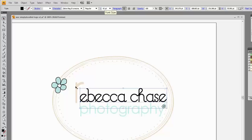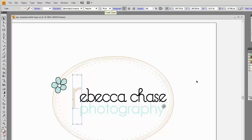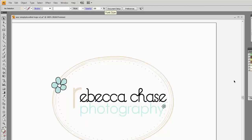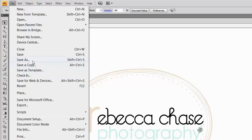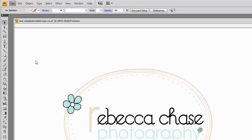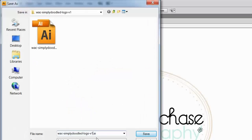If you like, you can rearrange the letters a little bit. Once you're done changing the text, you simply save your file. Go to File > Save As — I recommend saving it in Adobe Illustrator format — and we'll create a version 2 so that we don't overwrite our existing file.